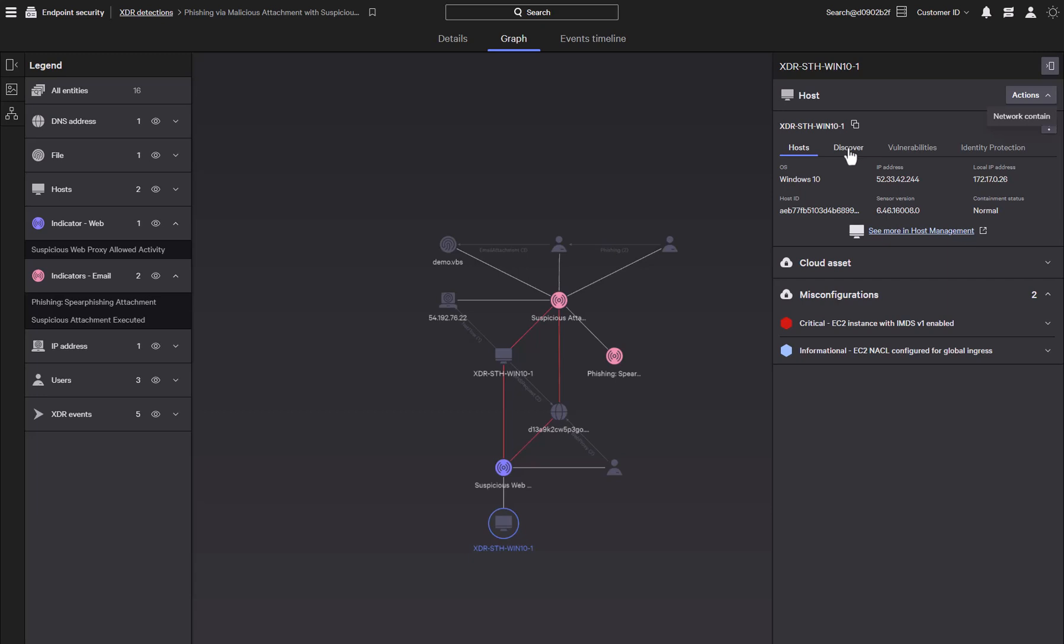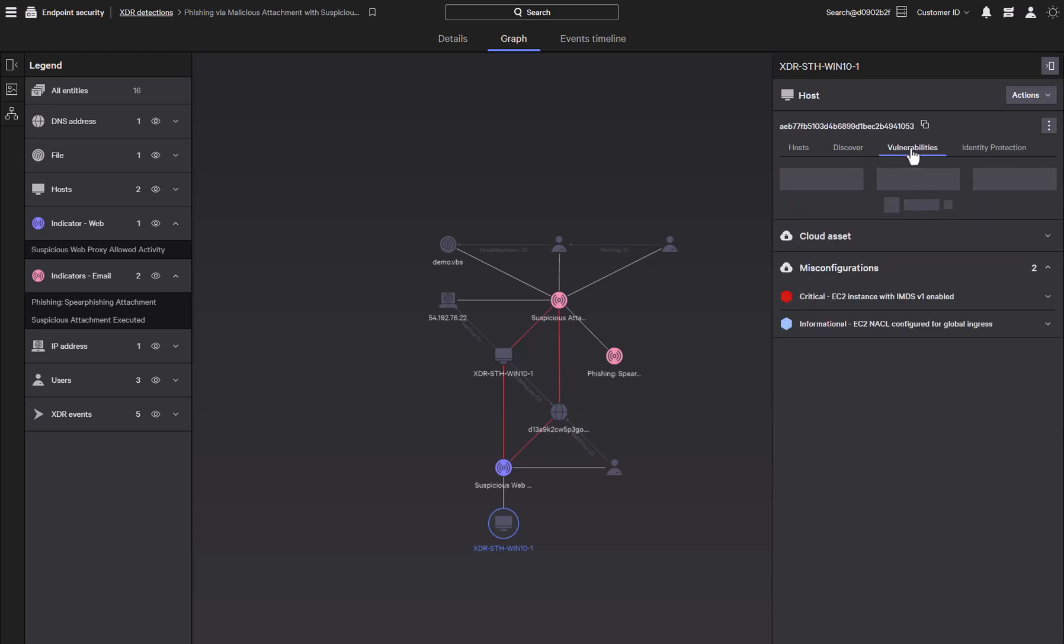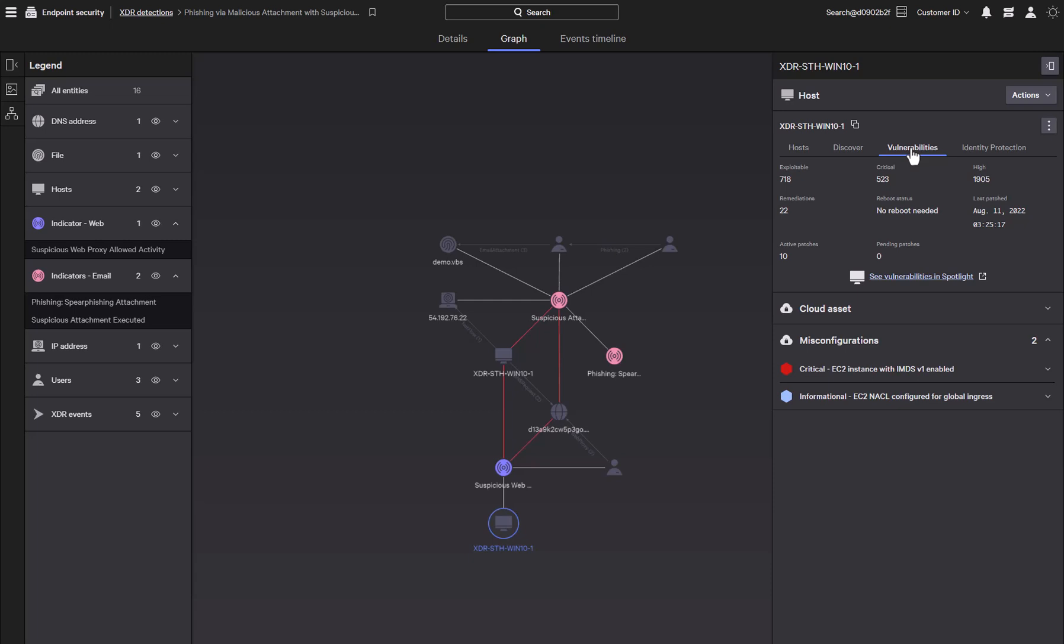Also associated with the host is discover information that provides IT hygiene that allows you to inventory systems, applications, and users. Under vulnerabilities, it displays an overview of the vulnerability information of the system. A pivot directly to spotlight shows a detailed view and allows for easy patching of the system.